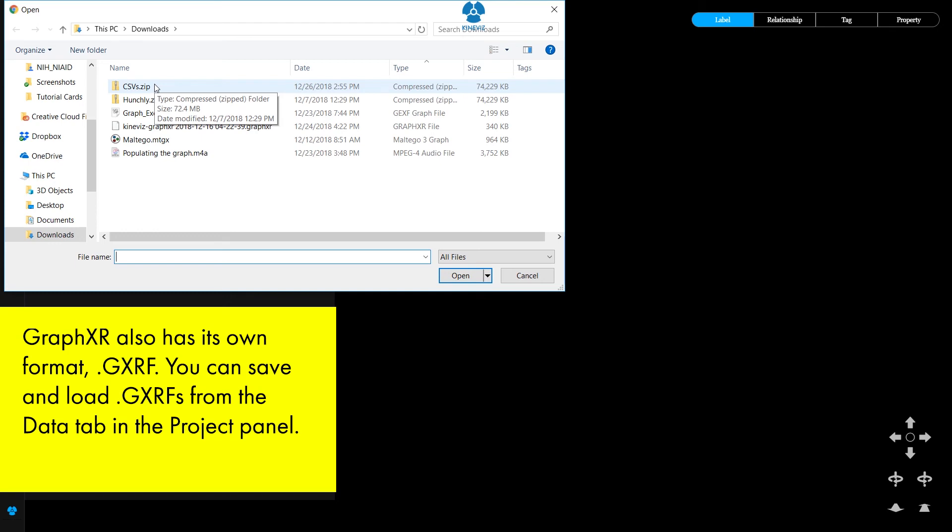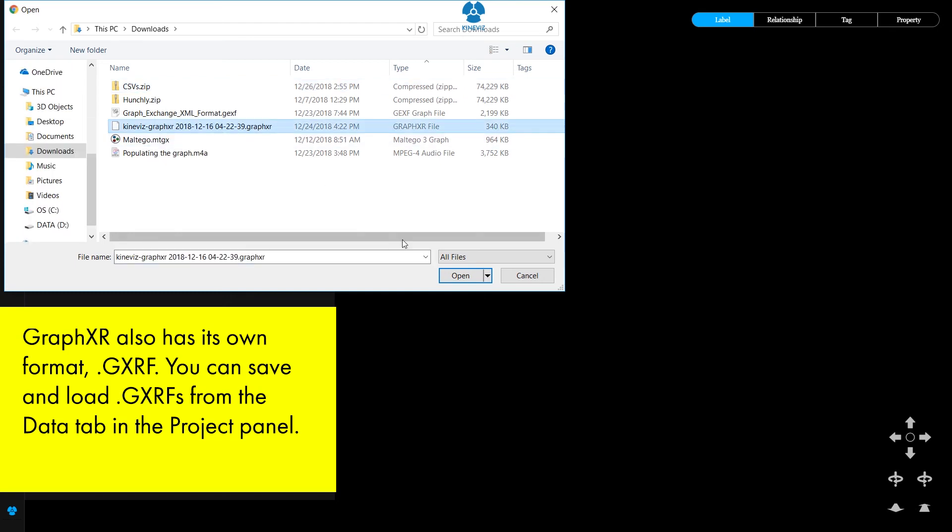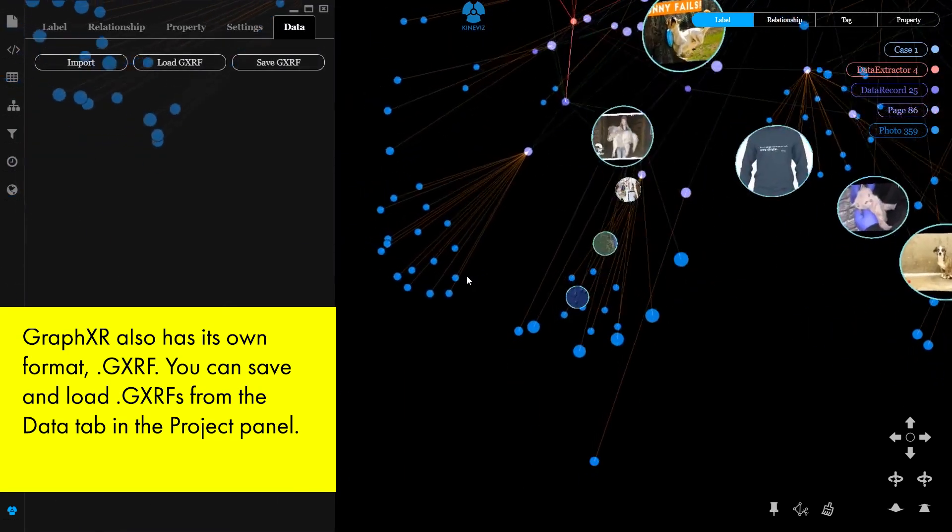GraphXR also has its own format, .GXRF. You can save and load GXRFs from the data tab in the project panel.